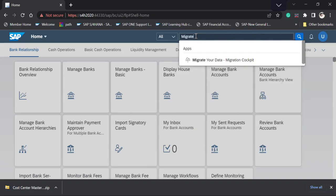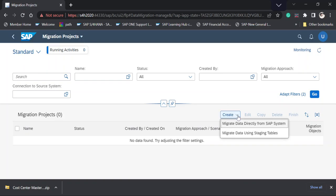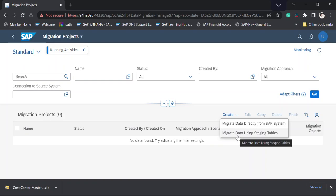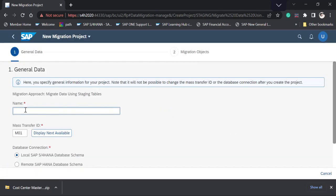This is the 'Migrate Your Data' app. When I open it, the system shows no data, meaning no project has been created. I'm going to select the Create option. We have two options — I'll select 'Migrate Data Using Staging Tables,' which is used when creating master data in the same system. I'm giving the project the name 'Cost Center Master Data.'